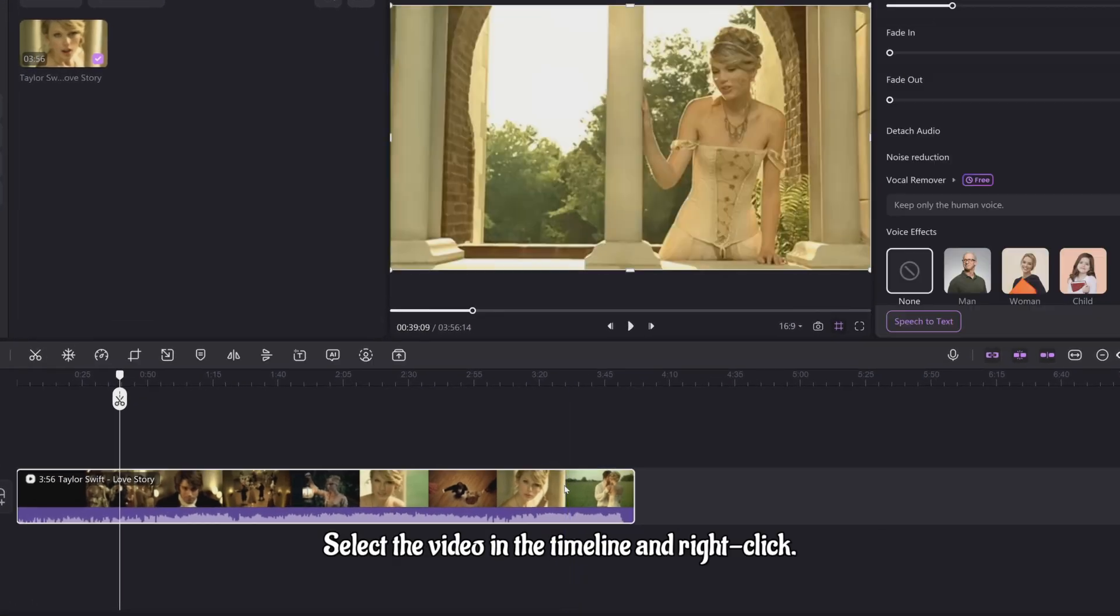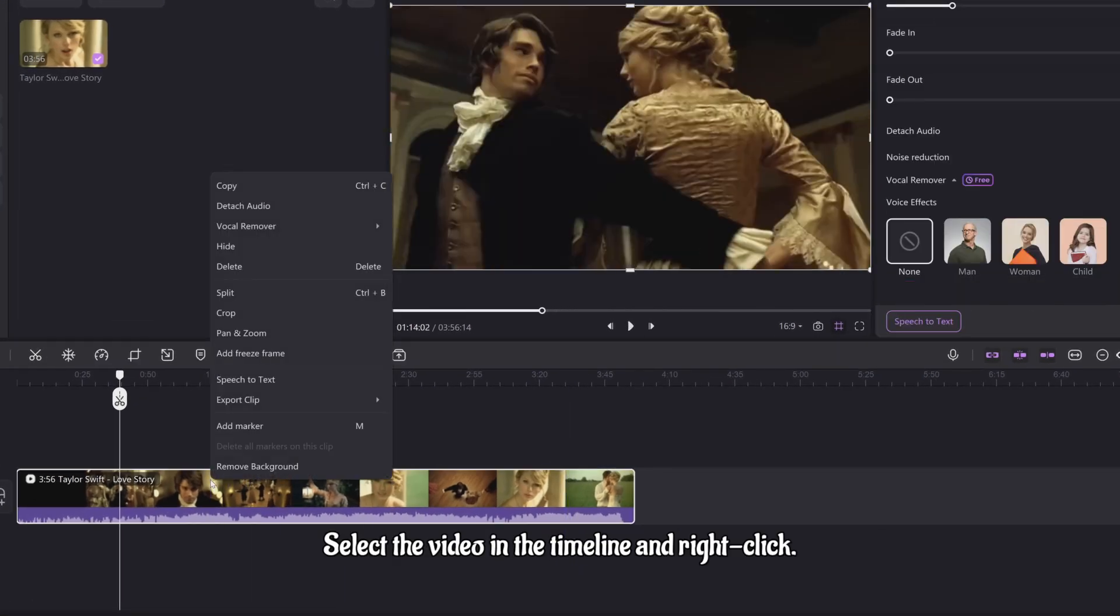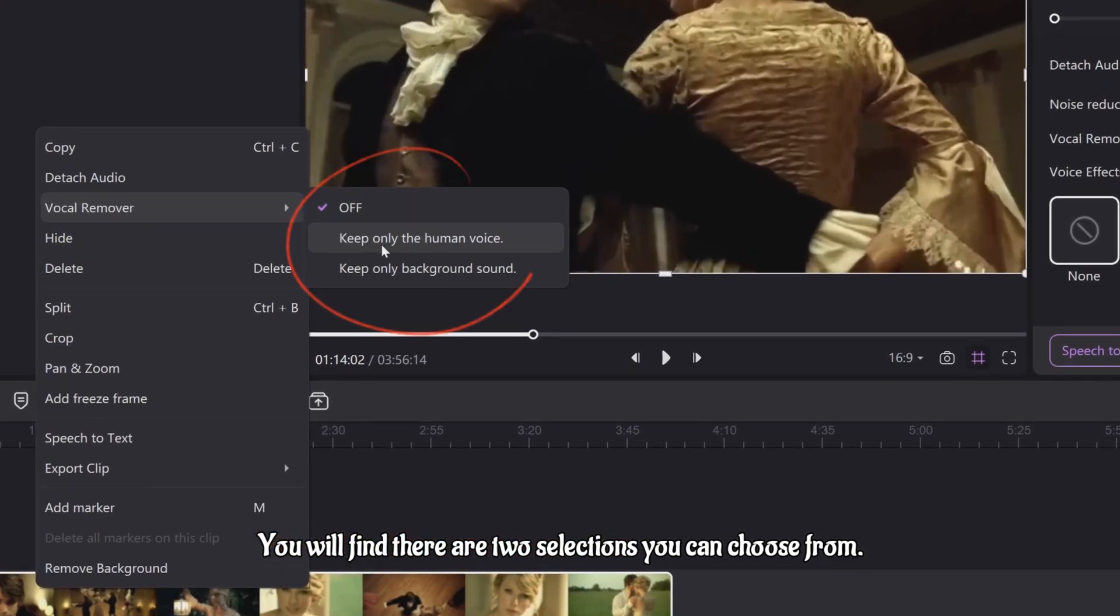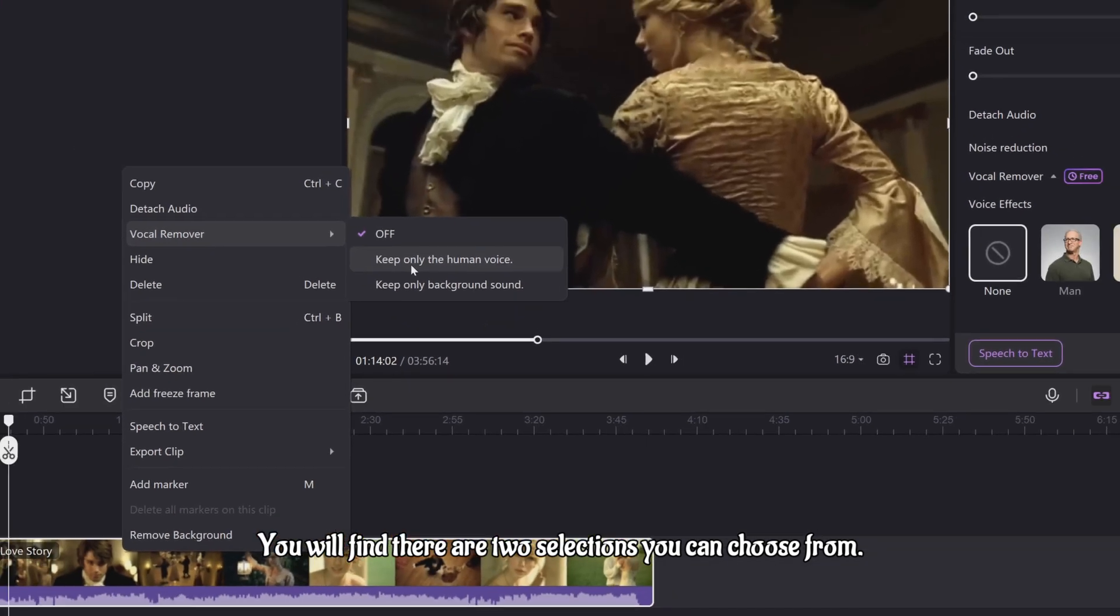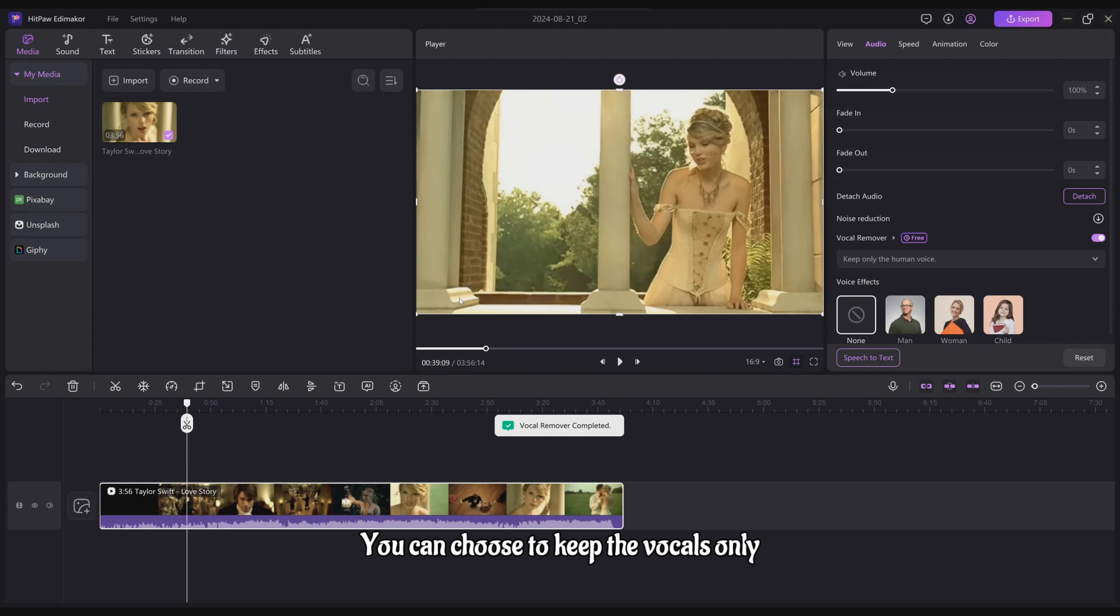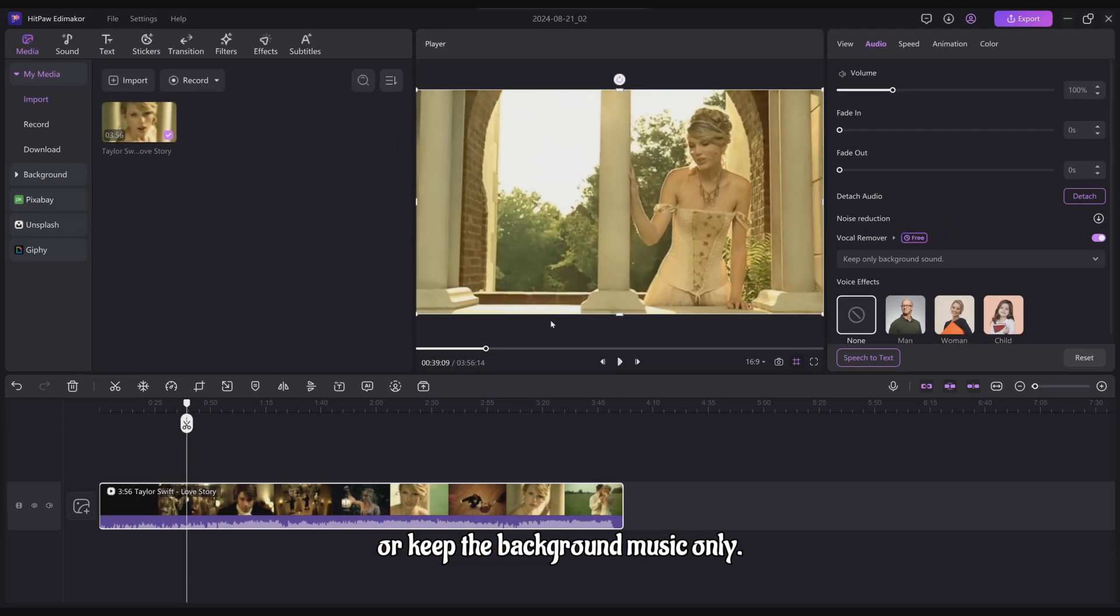The second place: Select the video in the timeline and right-click. Choose Vocal Remover. You will find there are two selections you can choose from. You can choose to keep the vocals only or keep the background music only.